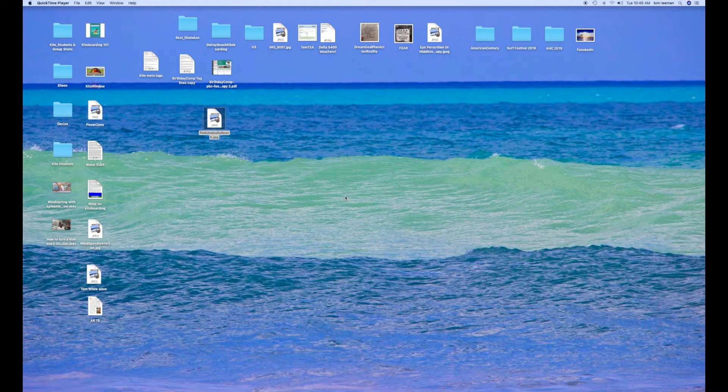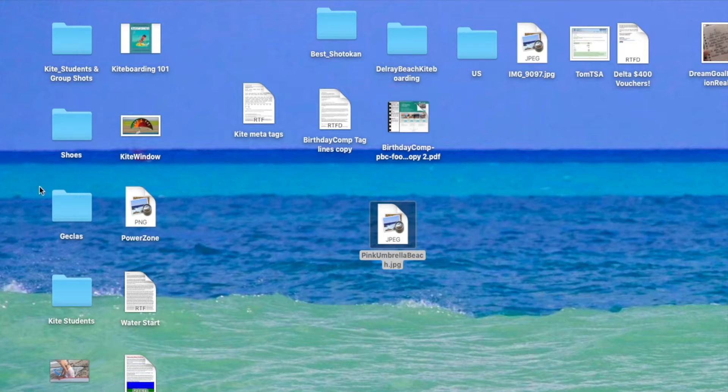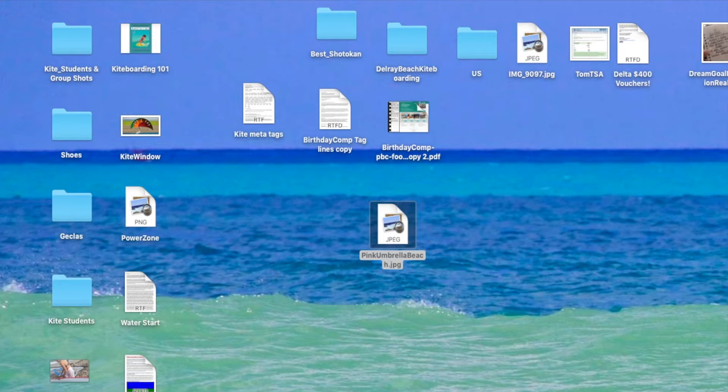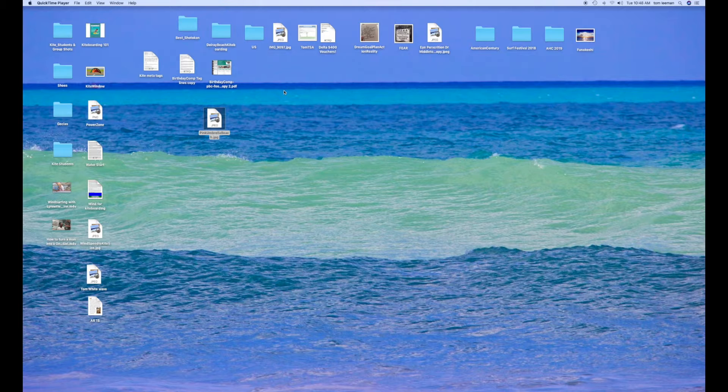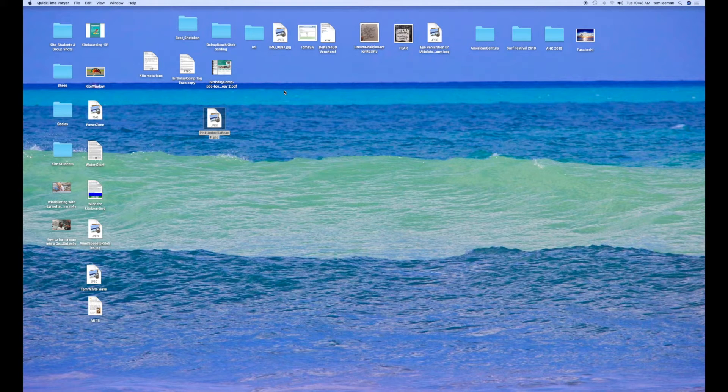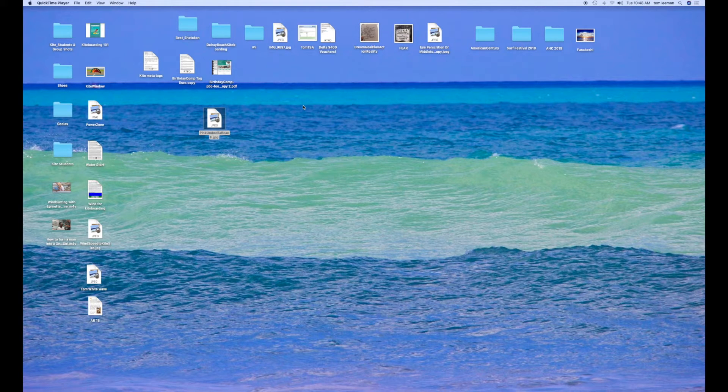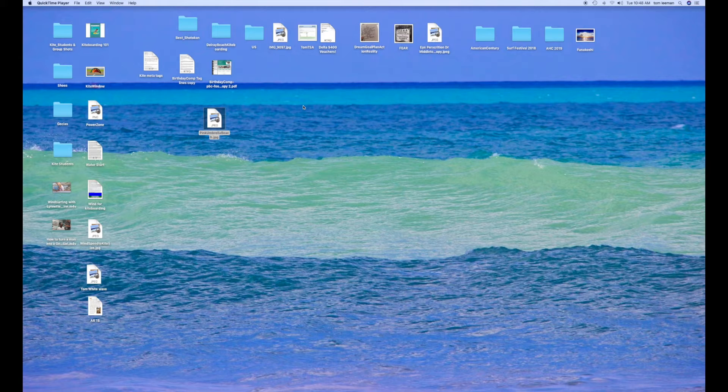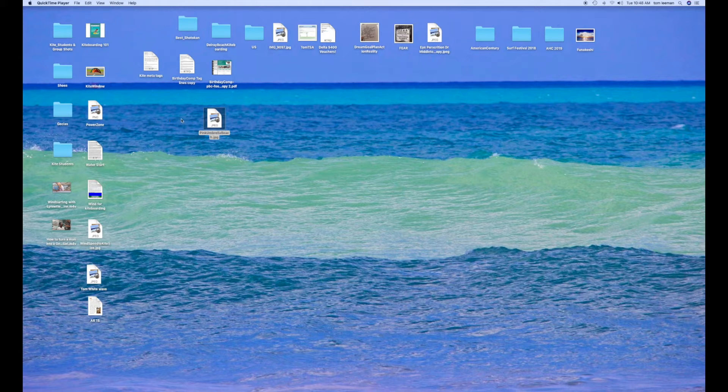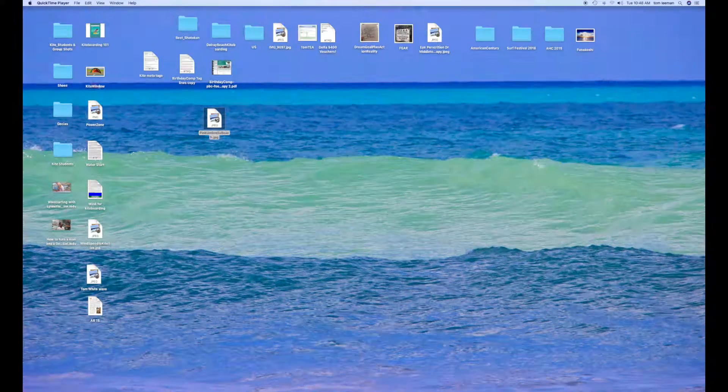Alright, this video is how to make all of these things that are on my screen a little bit larger. You know, maybe if you're ocularly challenged, you need to see these things a little bit bigger. There's a couple ways you can do it.